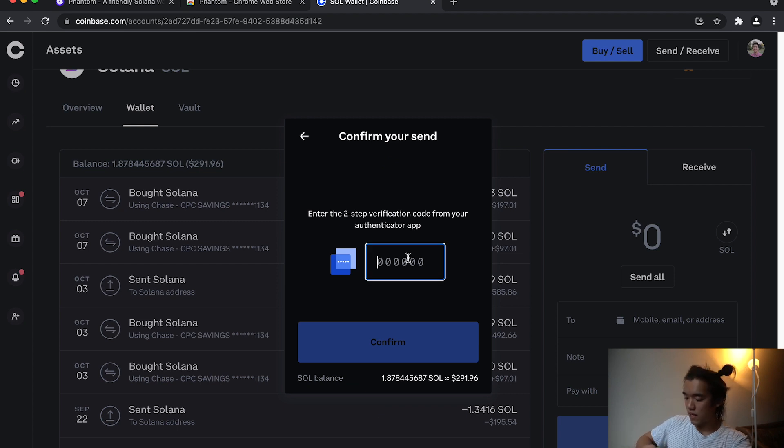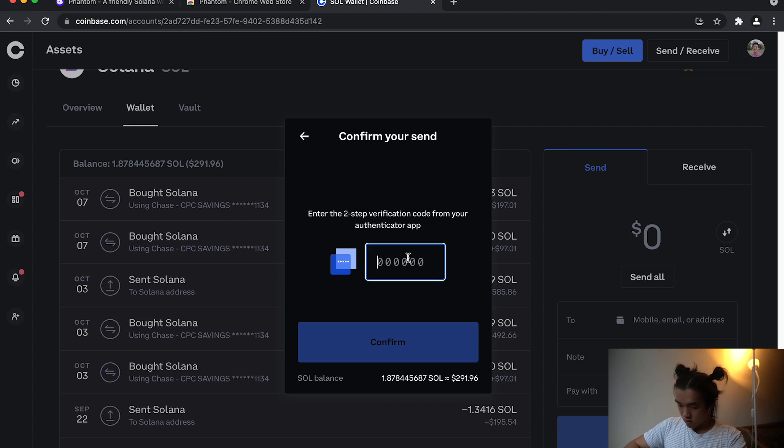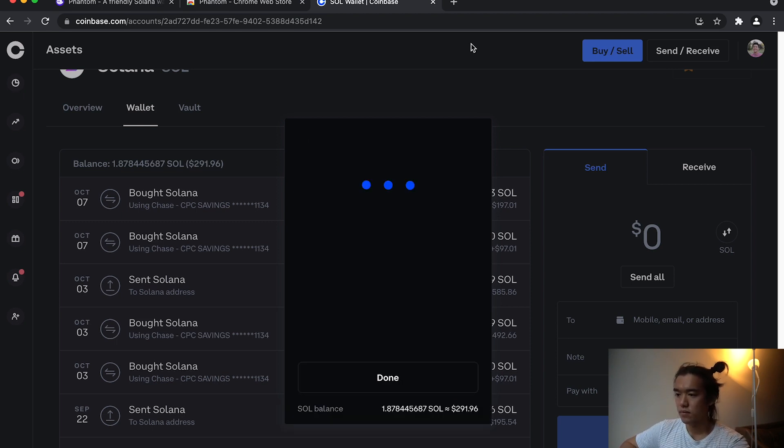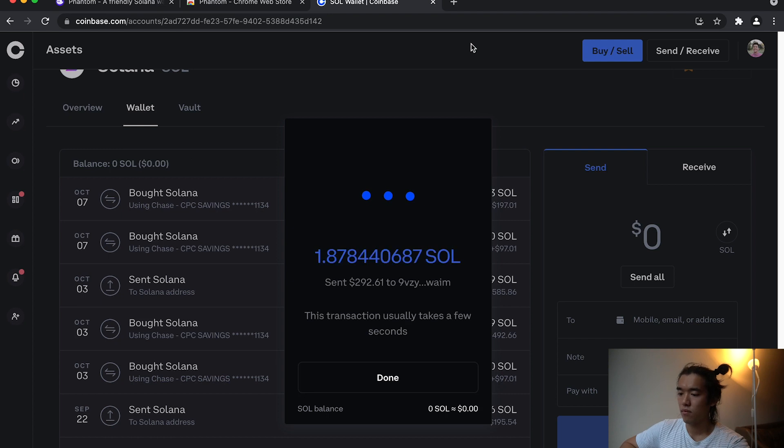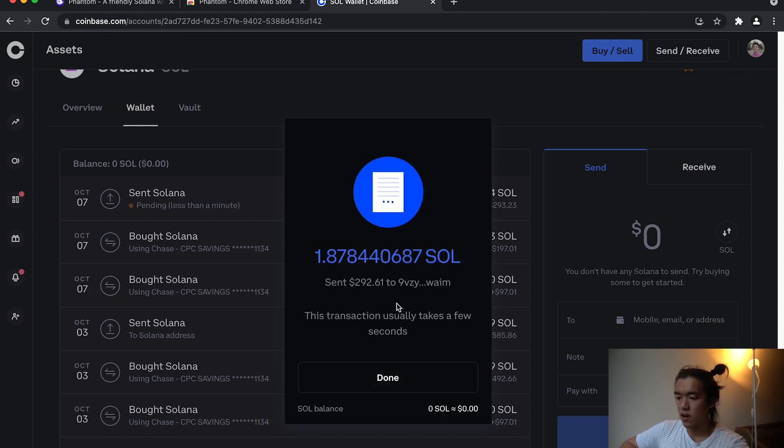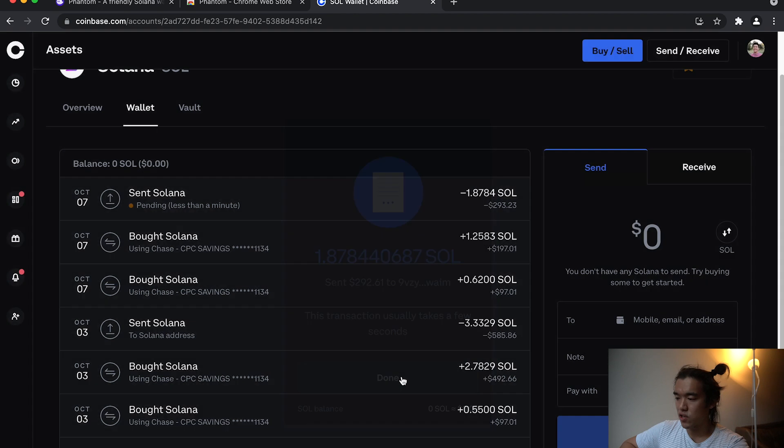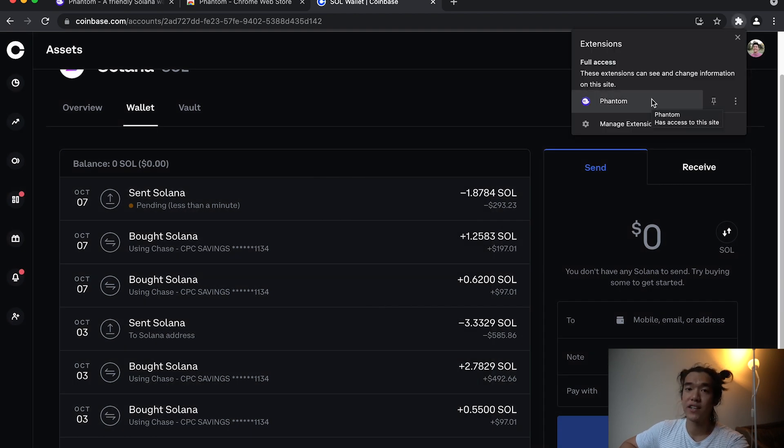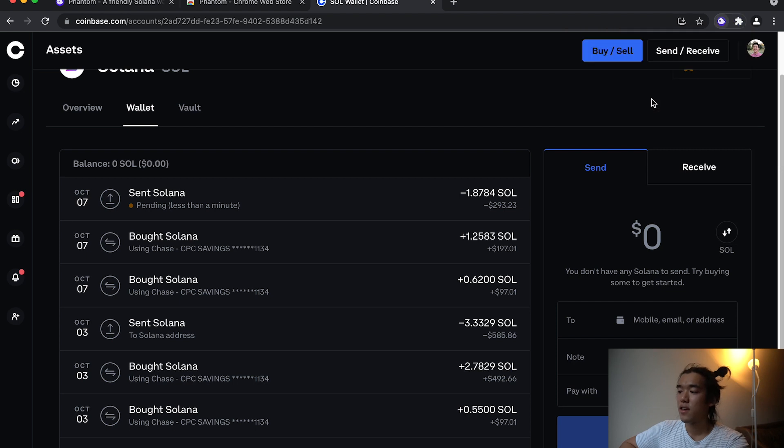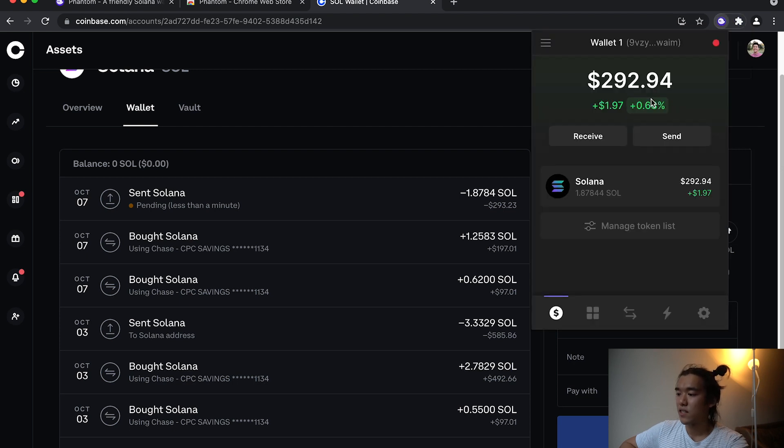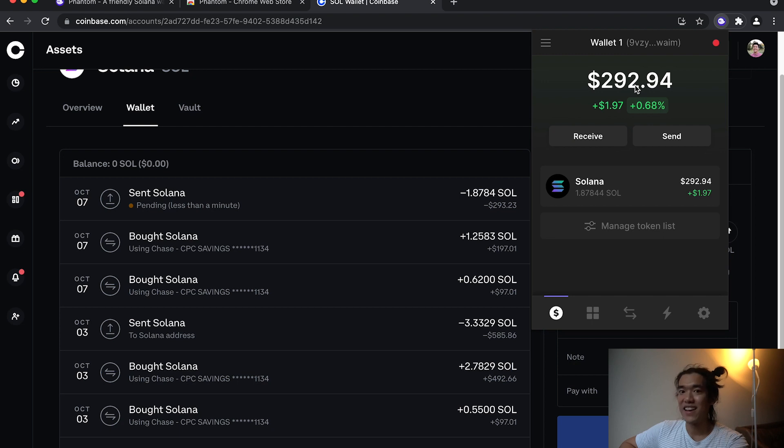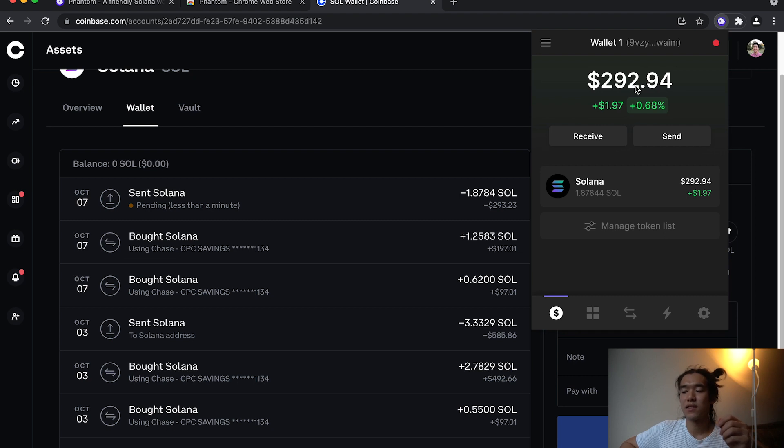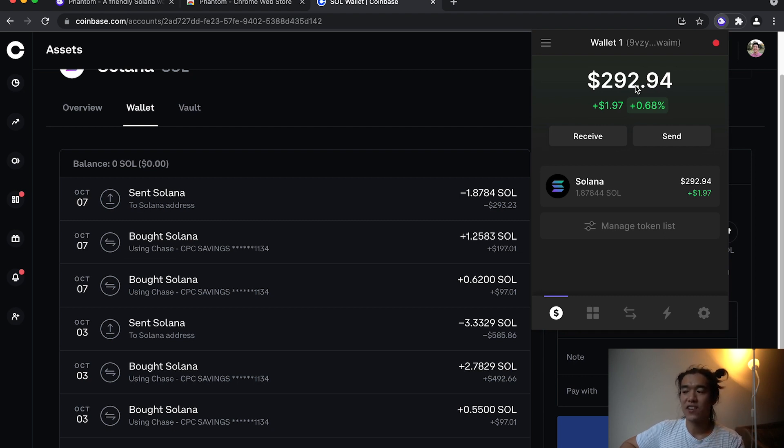And then I'm going to enter my two-factor to authorize sending this. Great. So I've sent all my SOL to this address and I can double check by going back to extensions. Remember that's where you're going to access your Phantom wallet. Hit Phantom and boom, there is 1.87 SOL. And so now I've successfully set up my Phantom wallet, signed up with Coinbase, transferred my fiat currency and converted to SOL and got it into my Phantom wallet.